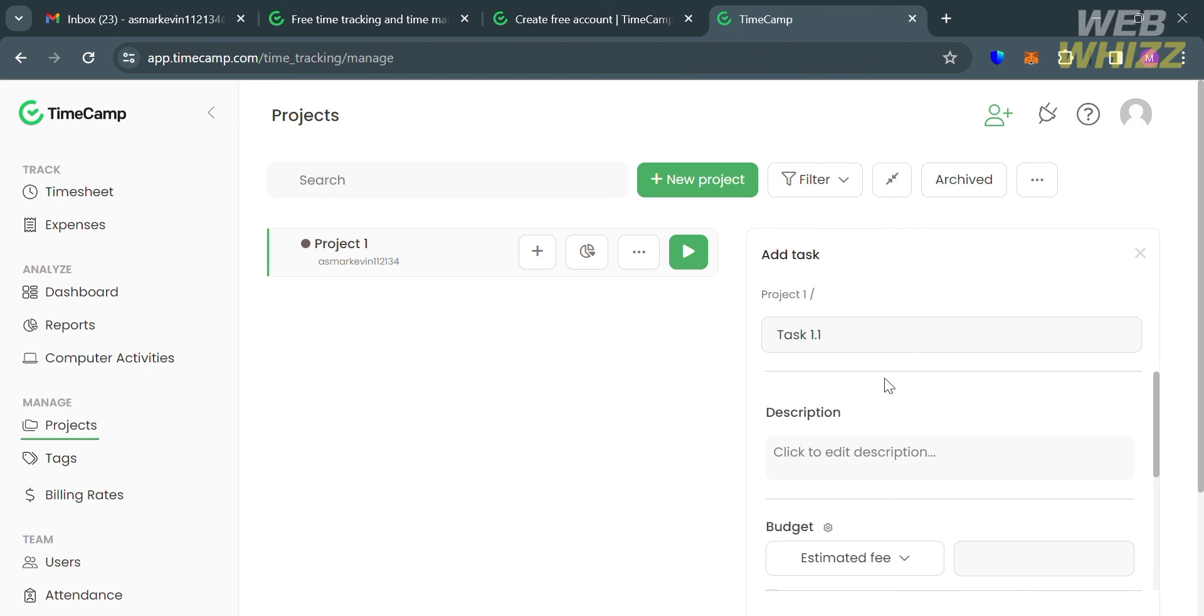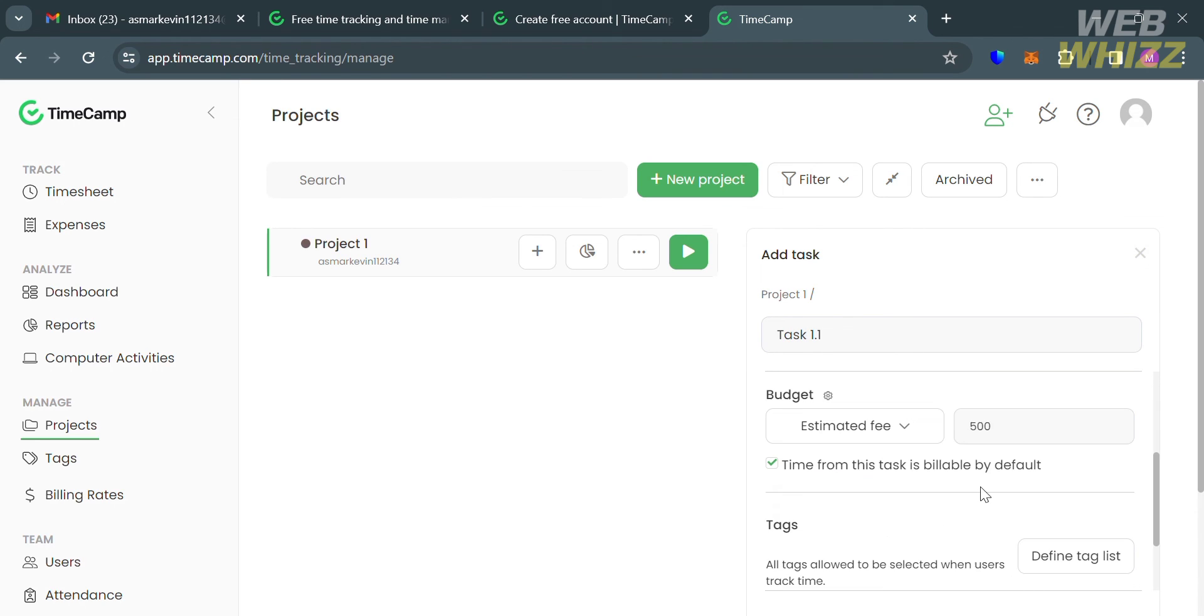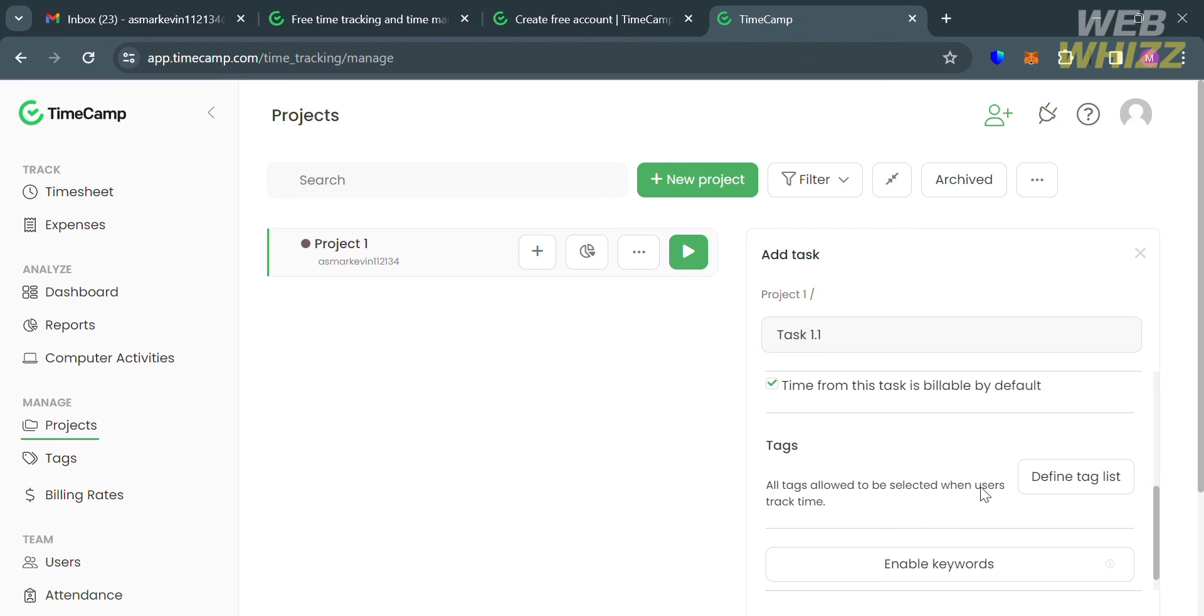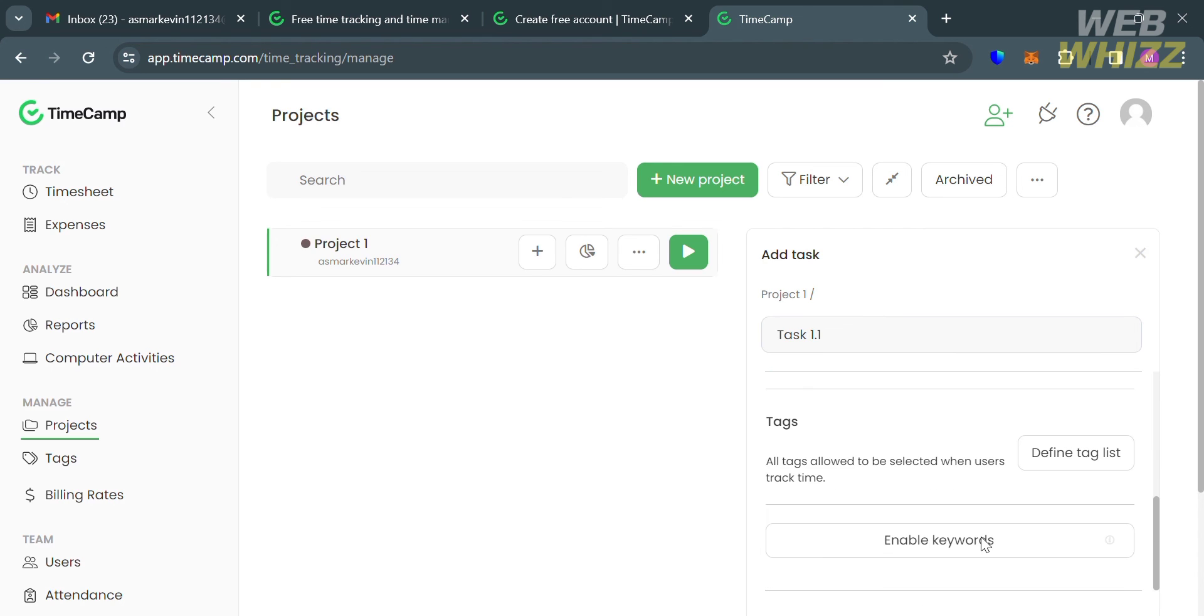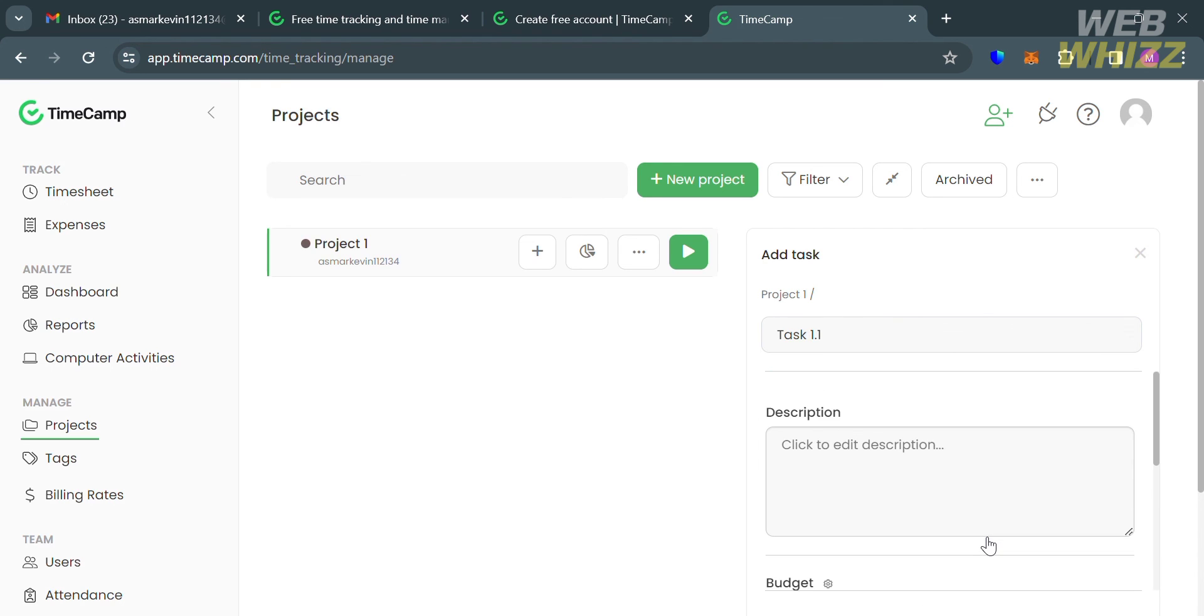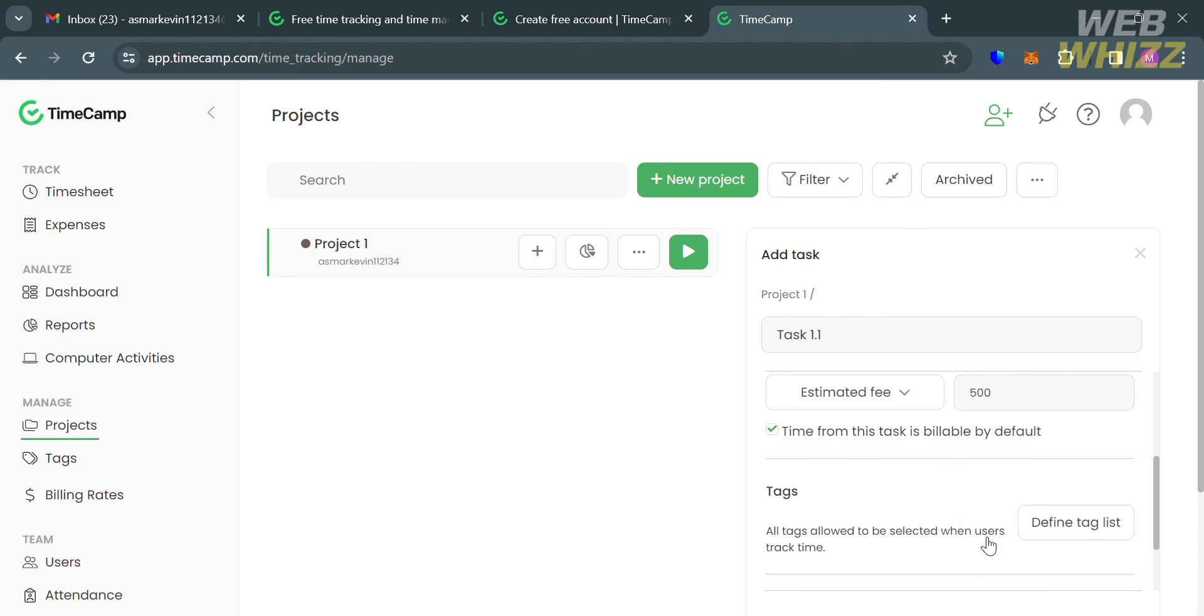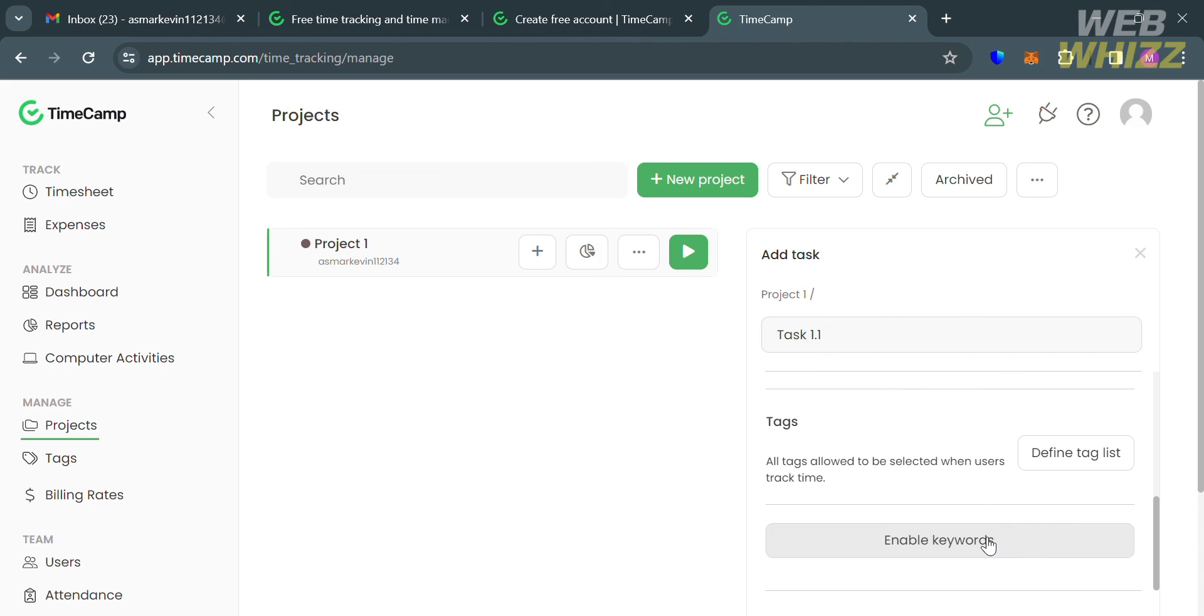You can add a tag list if you want to enable the keyword. You can also assign people to this task.